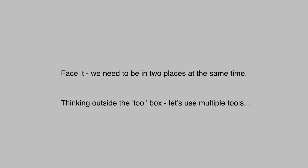Effectively, we need to be in two places at the same time. And, well, tool interfaces don't really support that. We need to think outside of the toolbox.